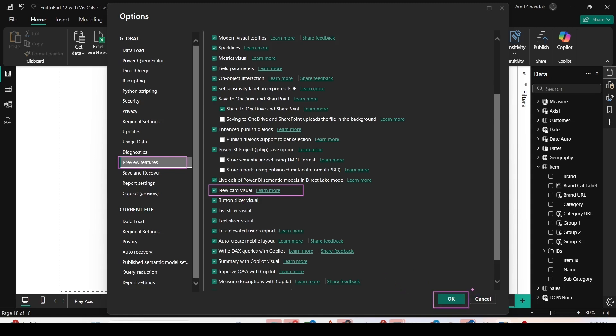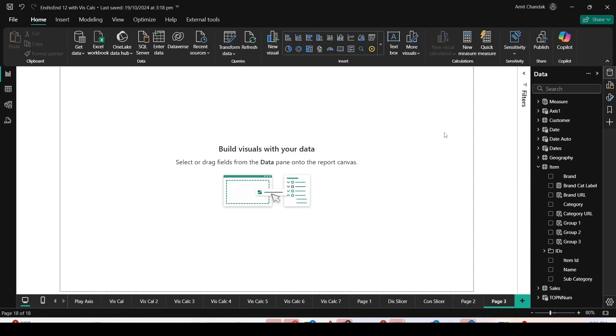I have already enabled new card visual. If you're doing it for the very first time, it would be unchecked. Press OK and continue.